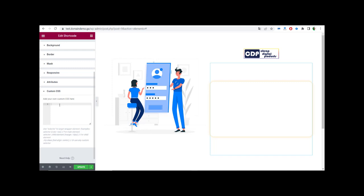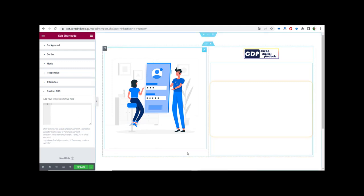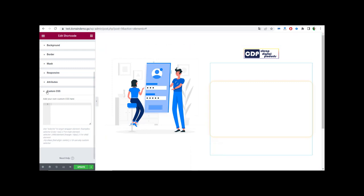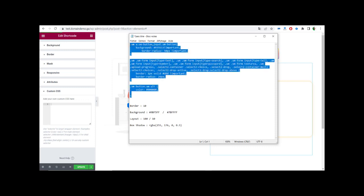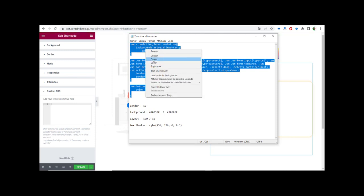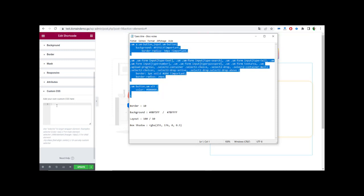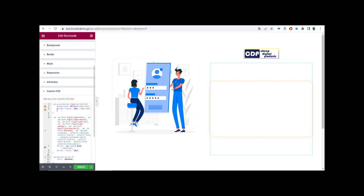This Custom CSS section must be available for you if you use a free version of Elementor — I'm using the Pro version of Elementor. You can download the Pro version; I will leave the link in the description. After you open Custom CSS, go to the link I'm going to leave in a text file, copy all that code, paste it right here, and then click Update.